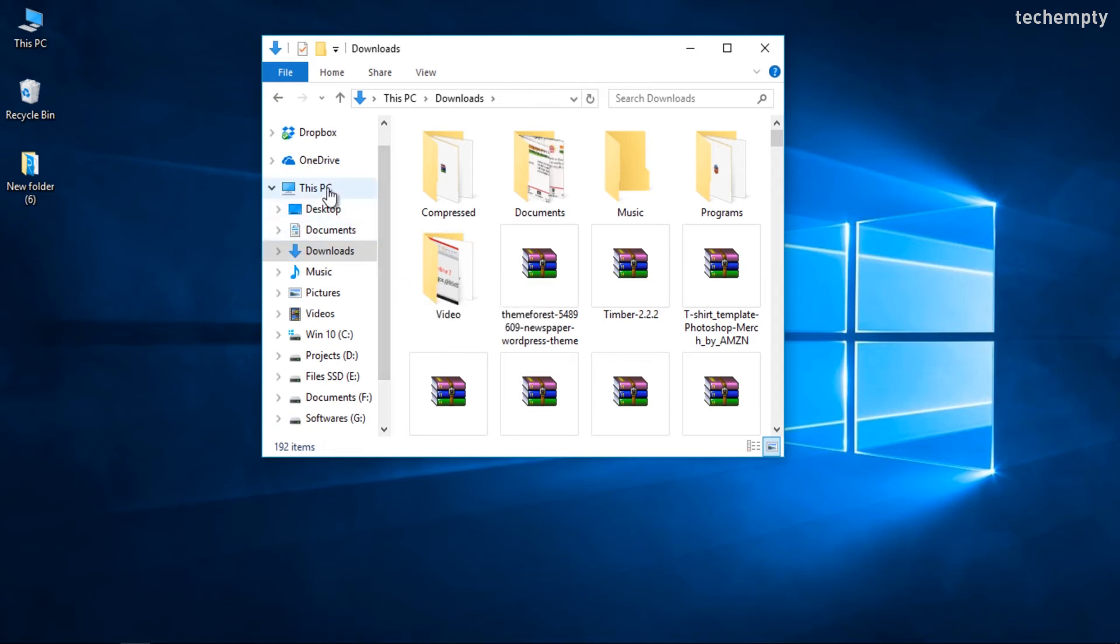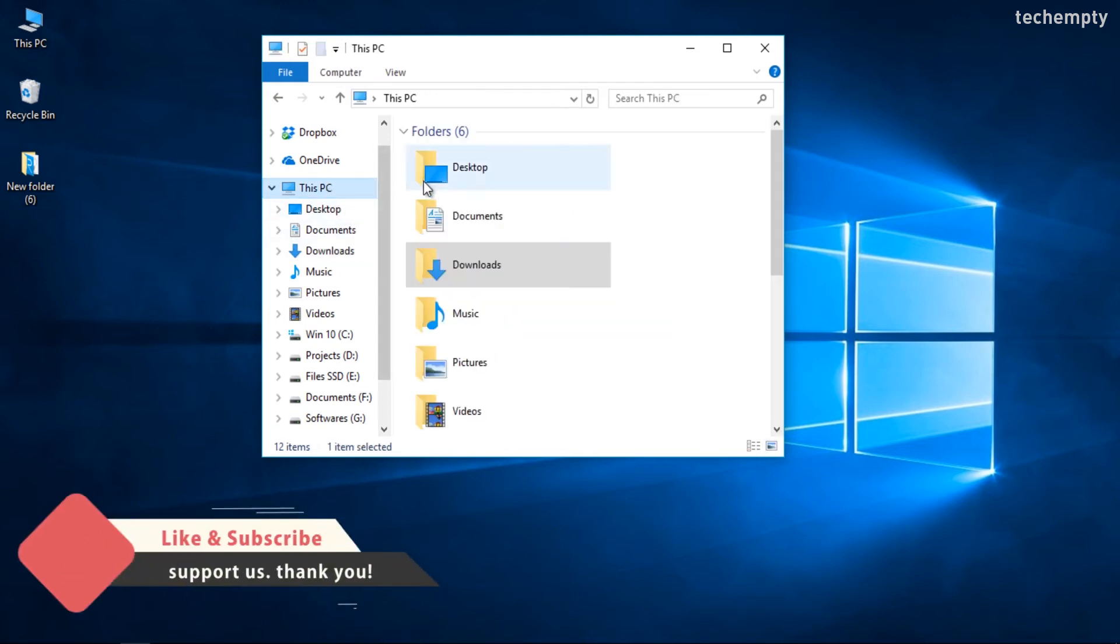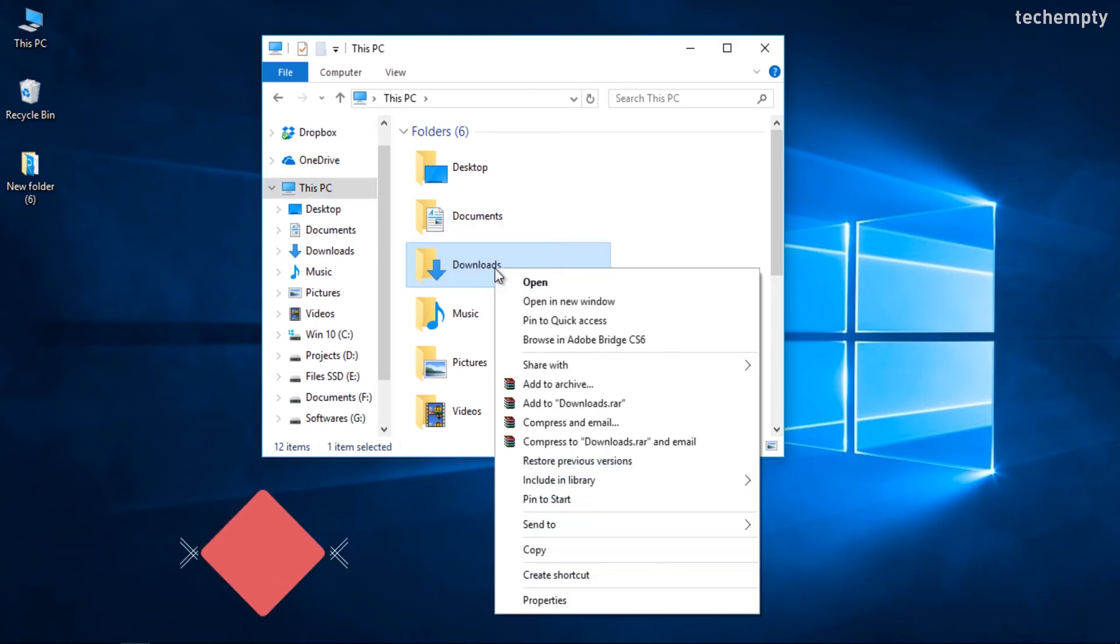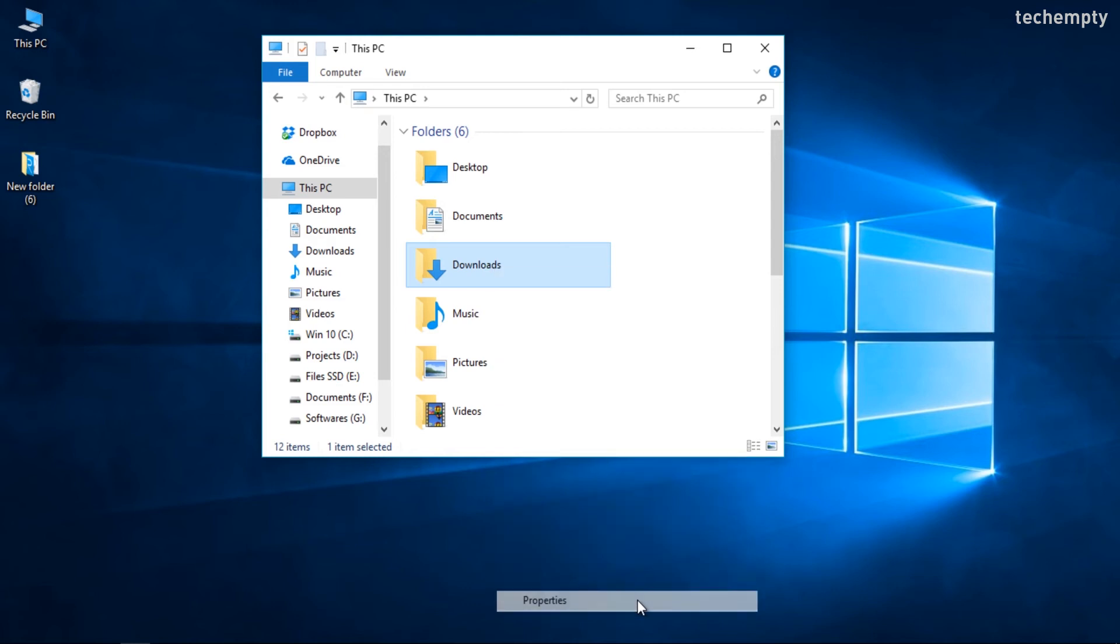First, open File Explorer or My Computer and find the downloads folder. Right-click on the downloads folder and choose Properties.